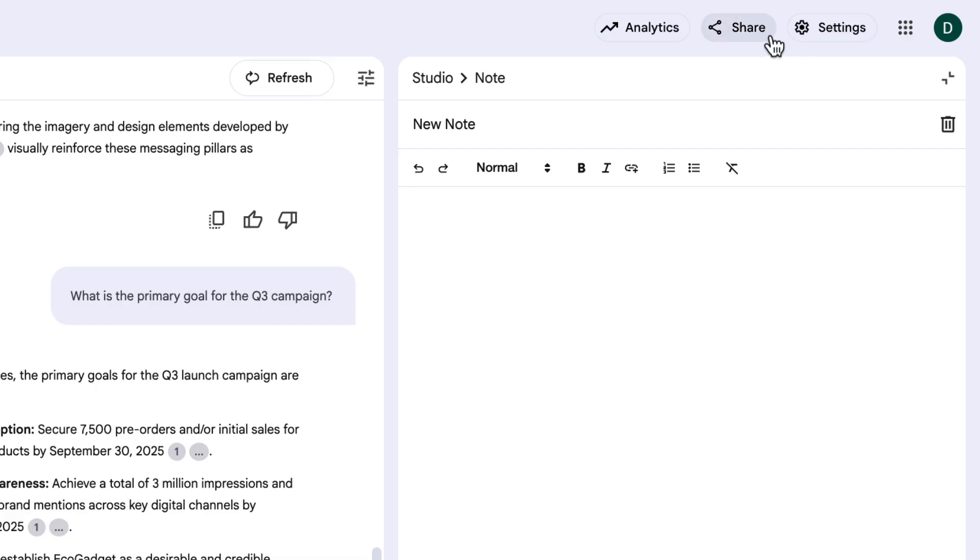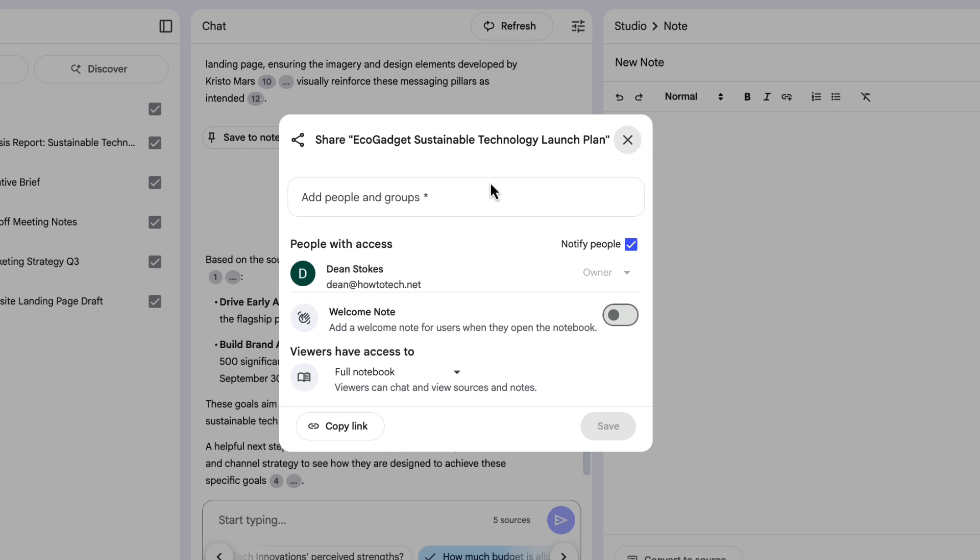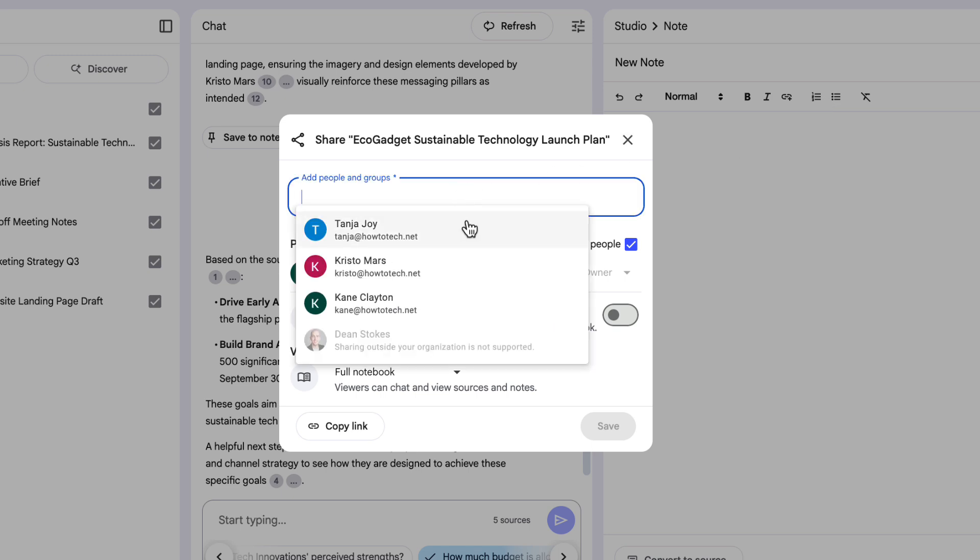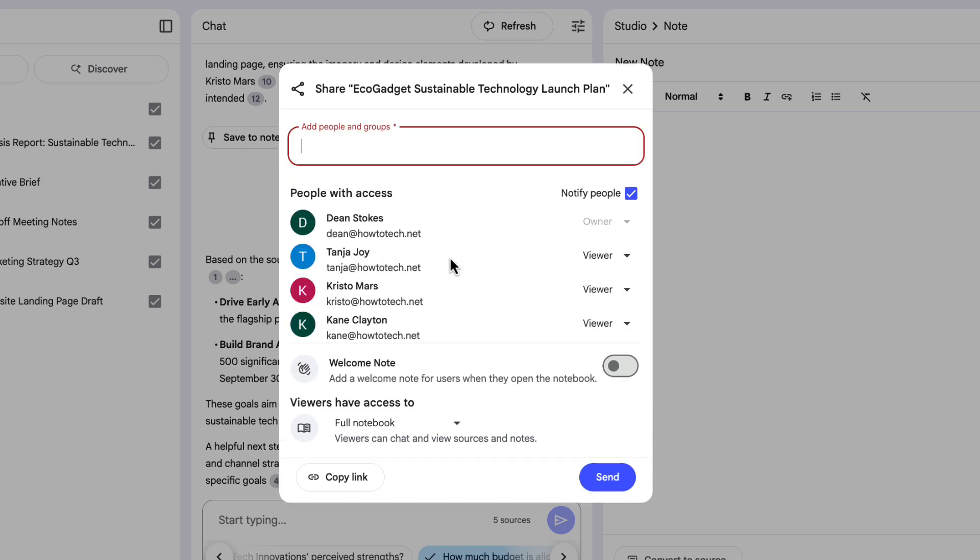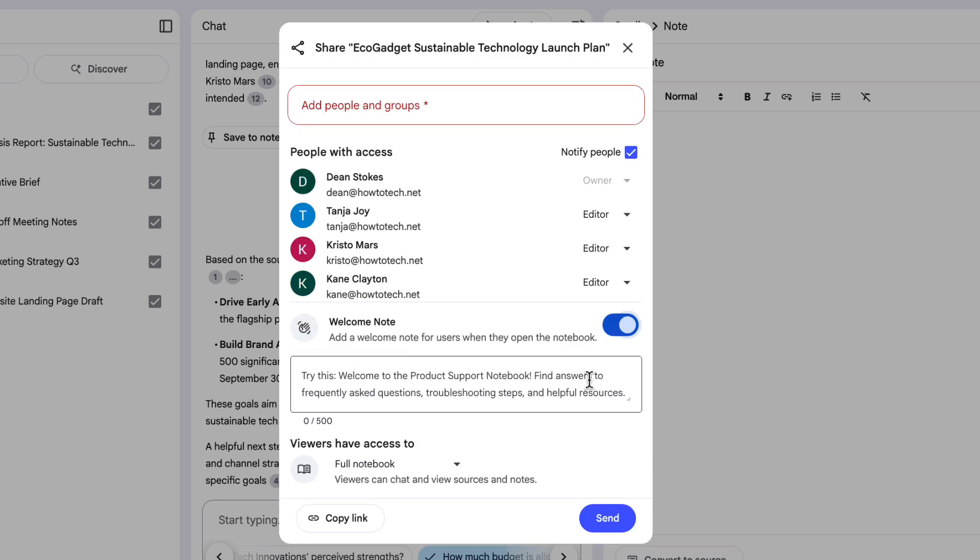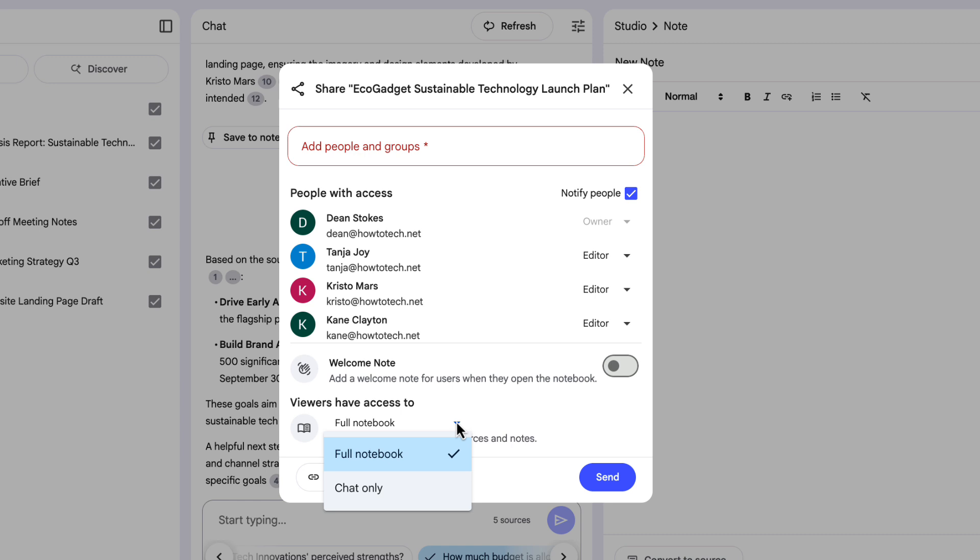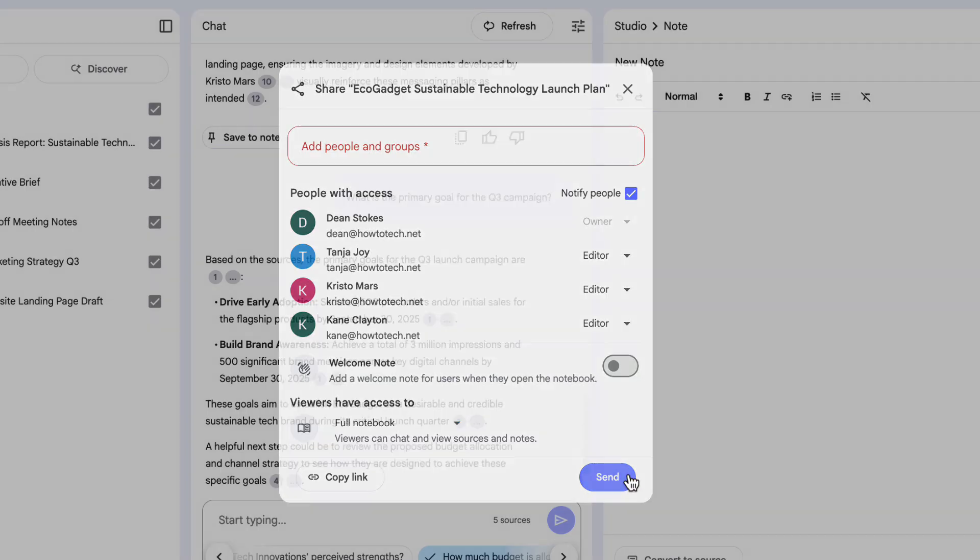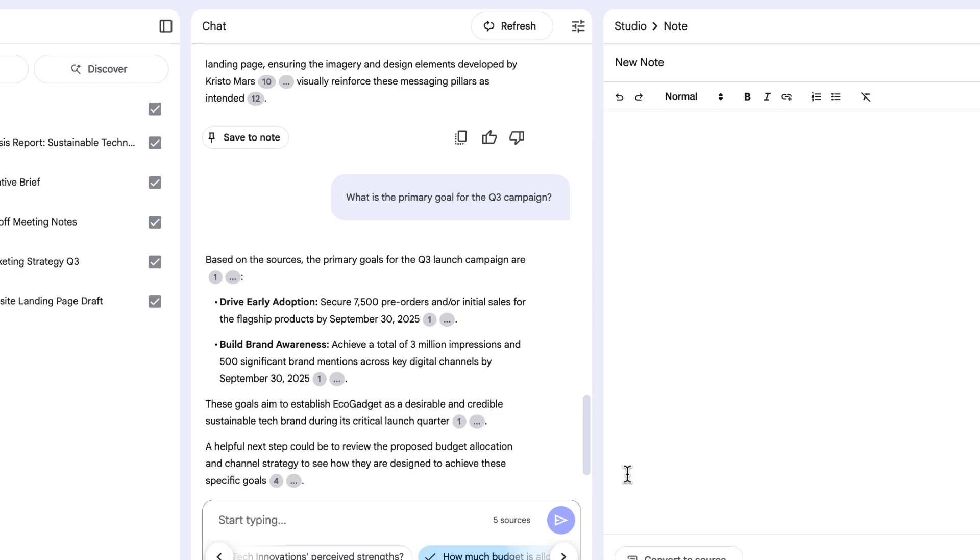To do that, I'm going to click the share button at the top of the screen here. And I'm just going to share this with Tanya, with Christo, and with Kane, who are my collaborators on this project. And I'm going to give them all editor access because I want them to be able to add sources and ask questions as well. If I want to, I can add a welcome note here, which just will pop up something when people first access the notebook. And I have the option here to not allow them access to the full notebook, but just give them access to chat. So if you work in a team like HR, for example, imagine you get questions about different policies that exist in your business. You could give NotebookLM all of those policies and have it become the policy expert, and then allow everyone else in your business access just to chat with NotebookLM without seeing those sources. That means every time they might have emailed you a question about a policy, they can now just go to that chatbot. For now, I'm going to click send so that this is shared with my colleagues.